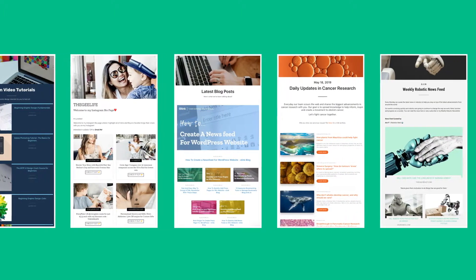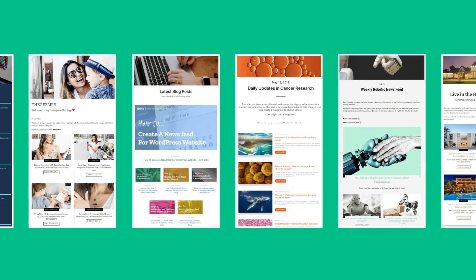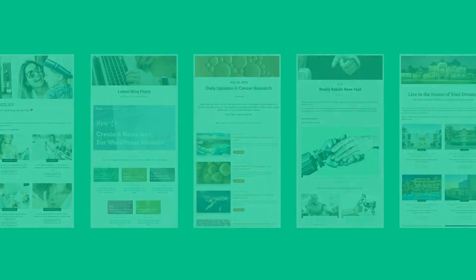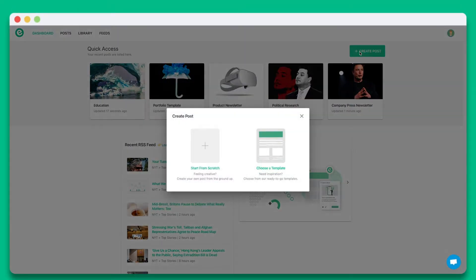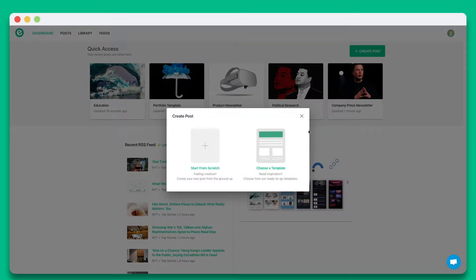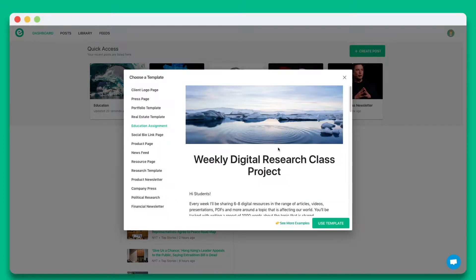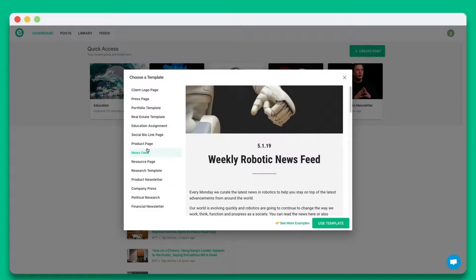Let's dive in and get started. Once you create an account on elink.io, click on create new post. You can choose from a wide array of templates or start from scratch. In this tutorial, let's go ahead and start from scratch.